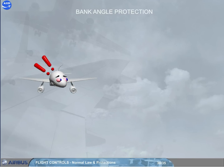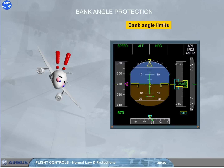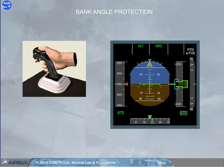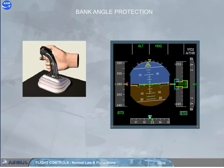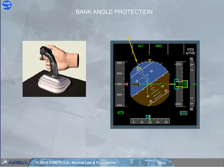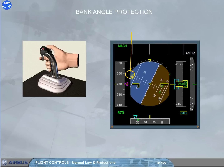Under normal law, bank angle protection limits the angle of bank to 67 degrees, shown by green dashes on the PFD. If the pilot holds a full lateral side stick deflection, the bank angle starts to increase. Above 33 degrees, a positive spiral static stability is maintained and auto trim is inoperative. Above 45 degrees on the PFD, the flight director indications are removed. Reaching the green dashes at 67 degrees, the bank stops and goes no further.